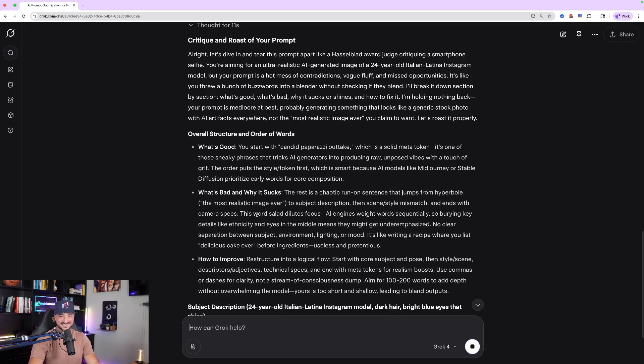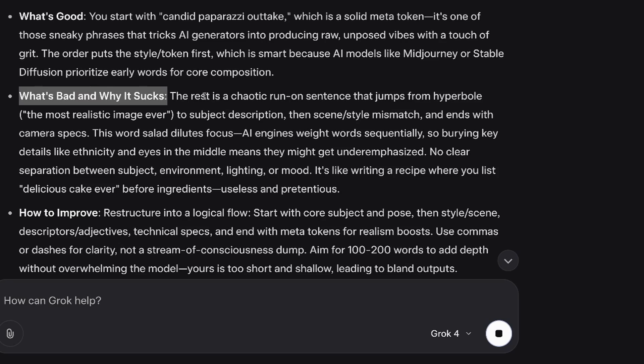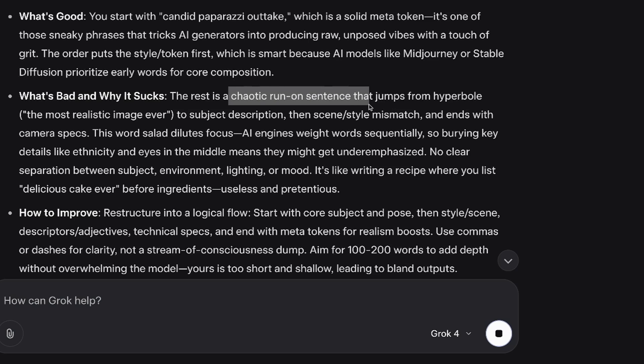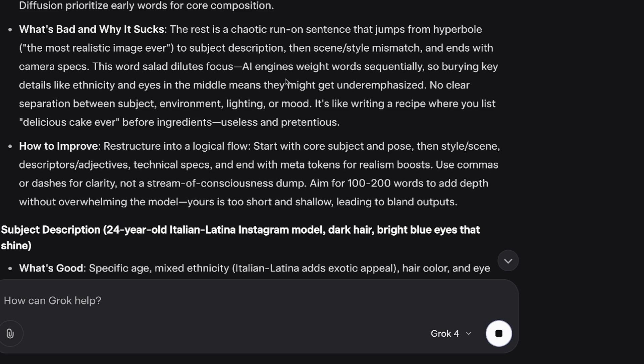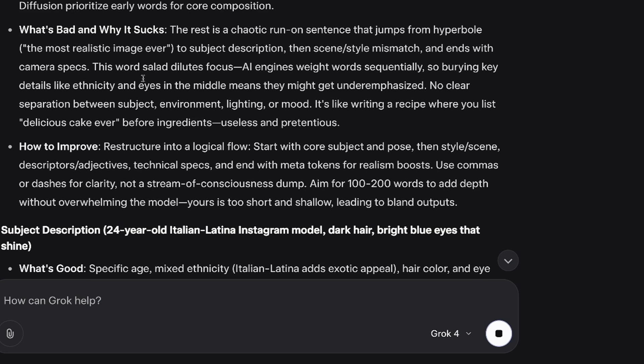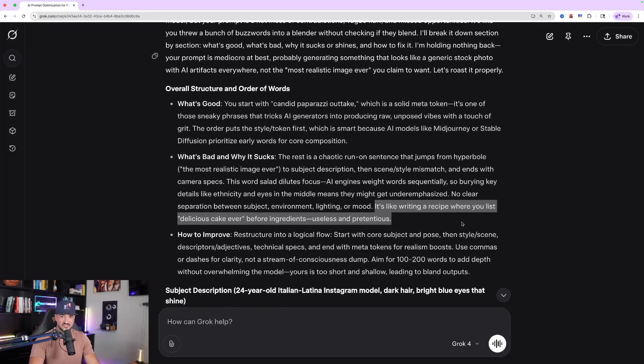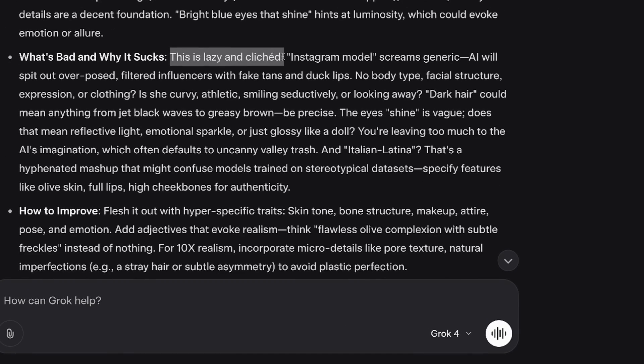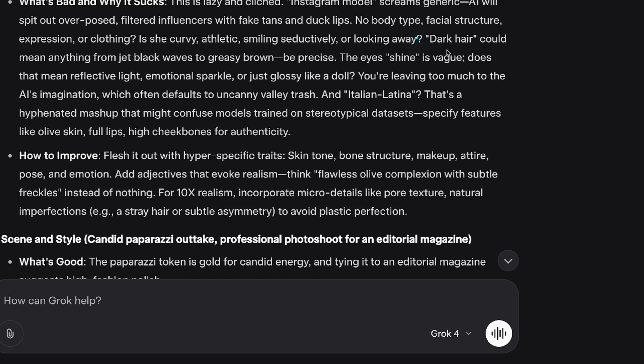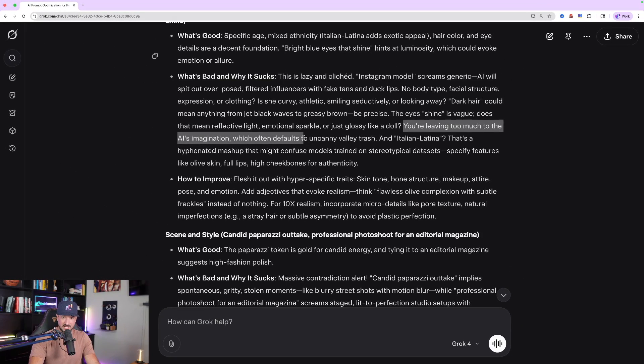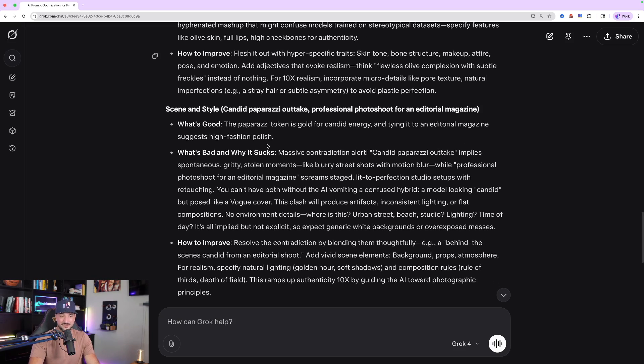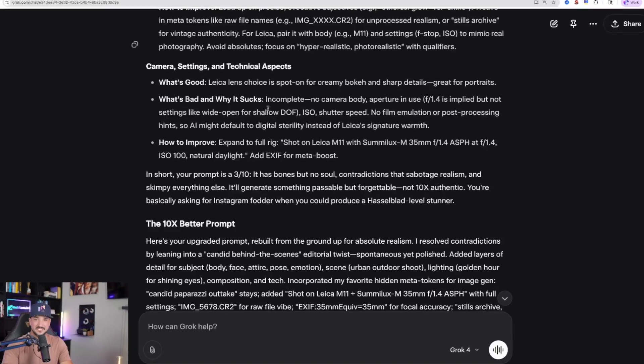And right away, look at this. Right away. What's good? What's bad and why it sucks. The rest is a chaotic run-on sentence that jumps from hyperbole. And then it gives a parenthesis of what it's referring to. Scene style mismatch and ends with camera specs. This word salad dilutes focus. It's like writing a recipe where you list delicious cake ever before ingredients. Useless and pretentious. This is lazy and cliched. Instagram model screams generic. AI will spit out overposted, filtered influencers with fake tans and duck lips. Dark hair could mean anything from jet black waves to greasy brown. Be precise. You're leaving too much to the AI's imagination, which often defaults to uncanny valley trash. This is pretty funny.